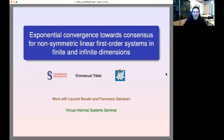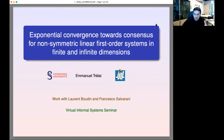Thank you very much for your invitation and for the kind presentation. I'm going to present a work that we have finished a few months ago with Laurent Boudin and Francesco Salvarani. Laurent Boudin is in my lab; Francesco Salvarani is in Pavia, Italy, and they are both in the audience.